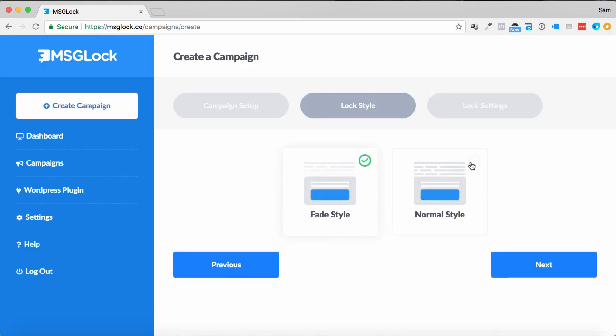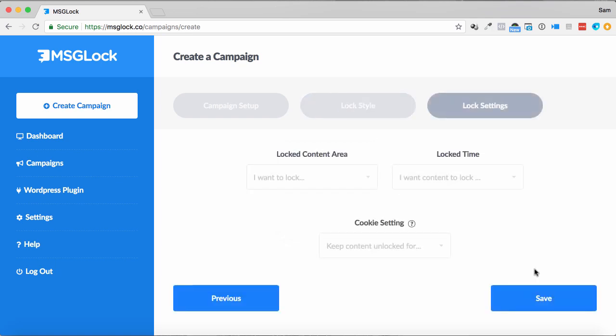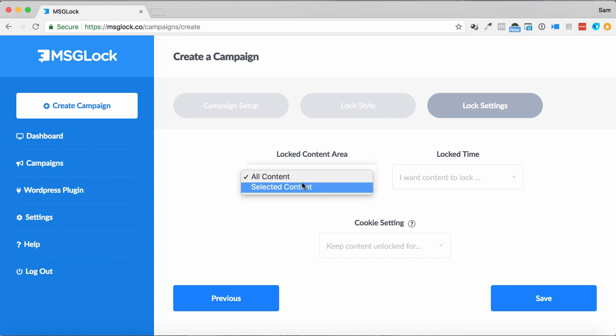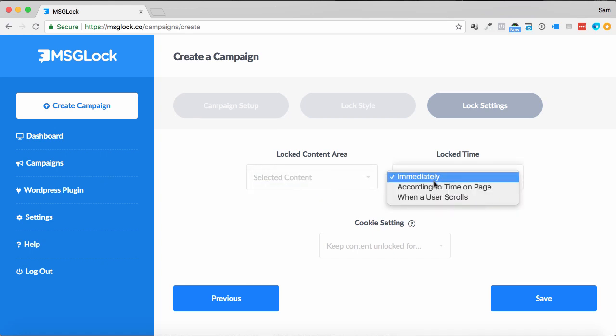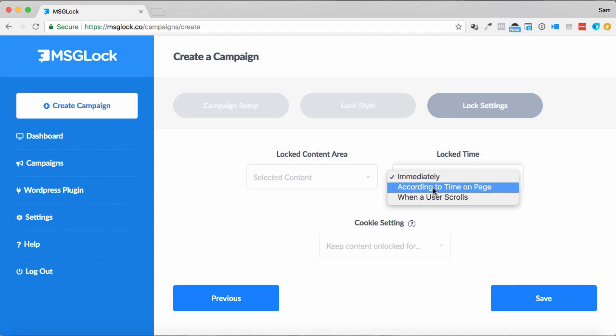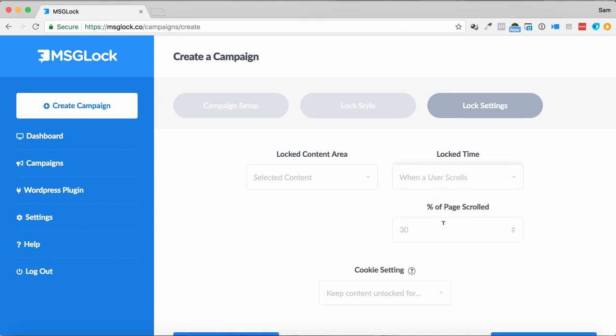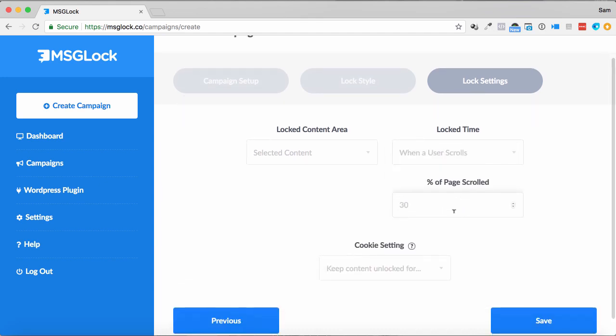If we wanted to do the normal style one as well, it's the same, but it just doesn't show the fading around the content. I can click next, locked content area. I can lock all the content, or selected content. I can do it immediately, according to time on page, or when a user scrolls. So I can set the percentage, everything like that as well,